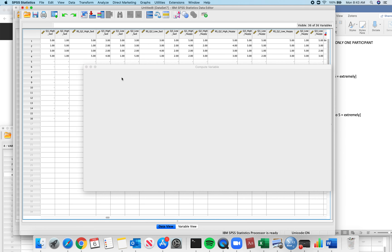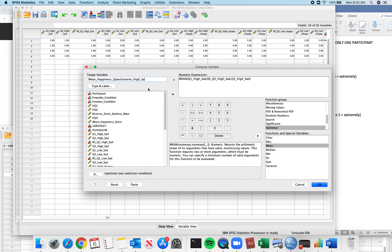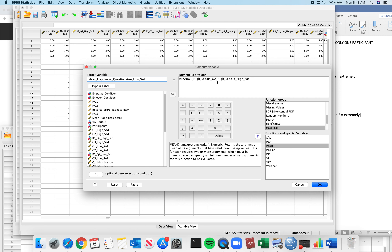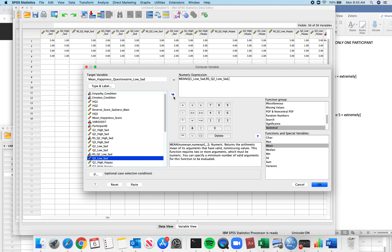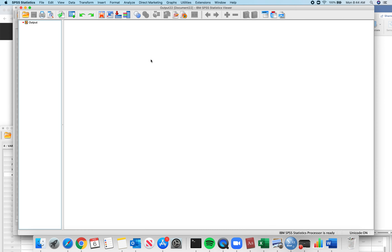Transform, Compute Variable. I'm going to do the same thing, except now for low sad — because that's what shows up next in my data set. For this one: question 1 low sad, question 2 reverse scored on low sad, and question 3 on low sad. I click OK and it did that for me.